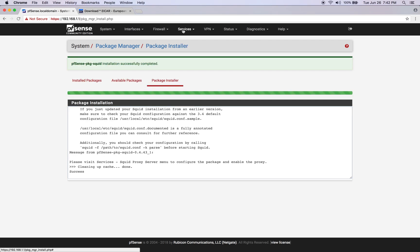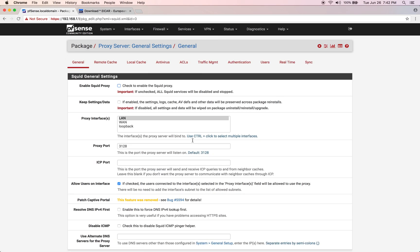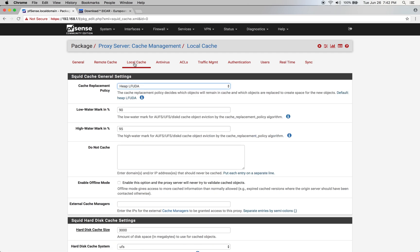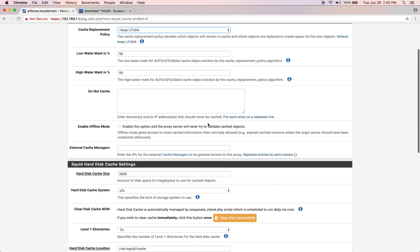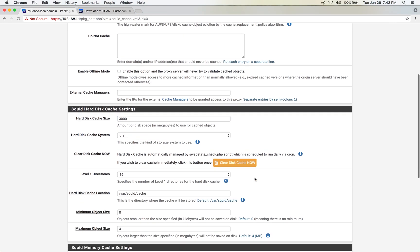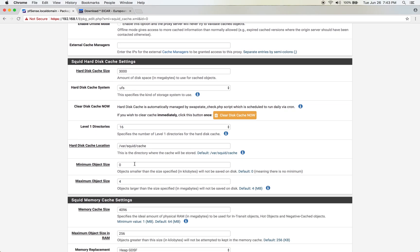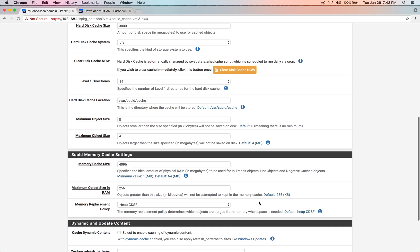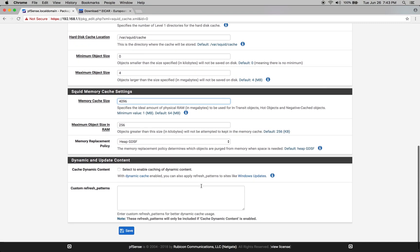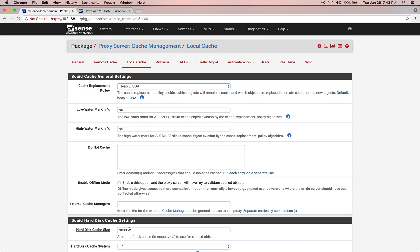Now that SQUID is installed, let's go to Services and SQUID Proxy Server. First, we need to go to Local Cache and change the hard disk size to 3000. We want to allocate 3 GB for our disk cache, leave the minimum object size as 0 to cache all files, and set the maximum object size as 4 MB. We also want to set the memory to 4096 to use about half of our physical memory, which is 8 GB. Then click Save.